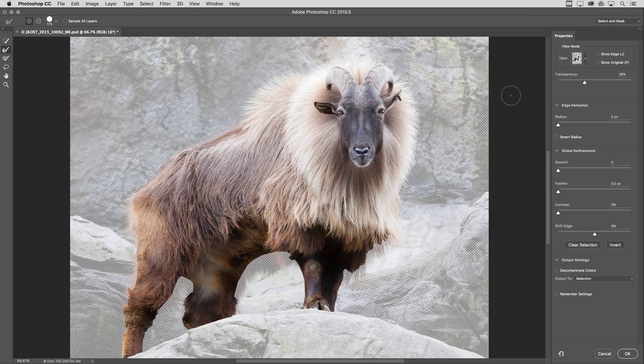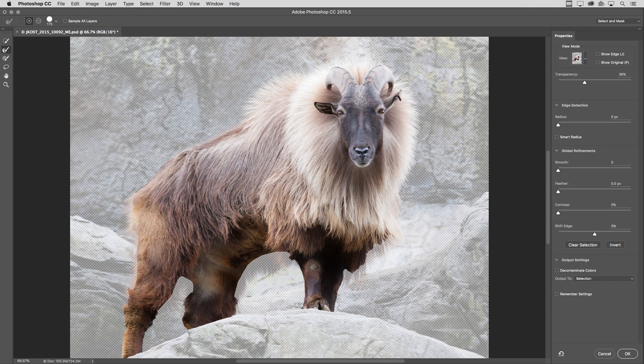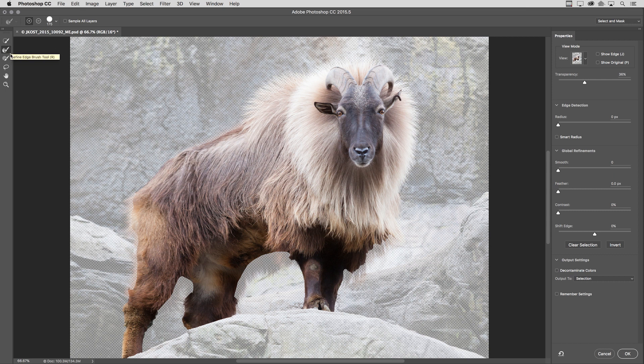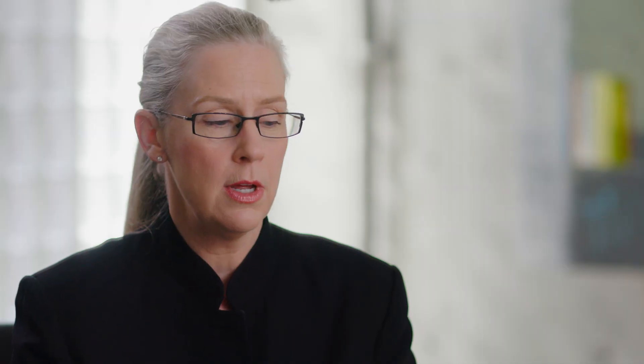And then let's take a look at the tools that have been added to this task space. So not only do I have the refine edge tool, I also have the quick select, the brush tool, as well as the lasso tool.